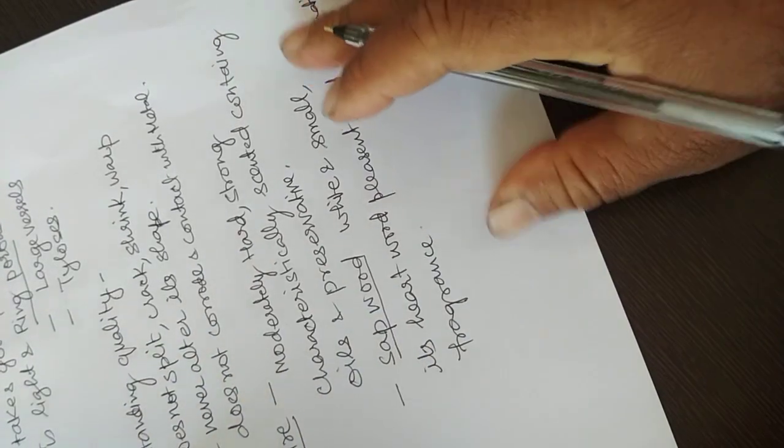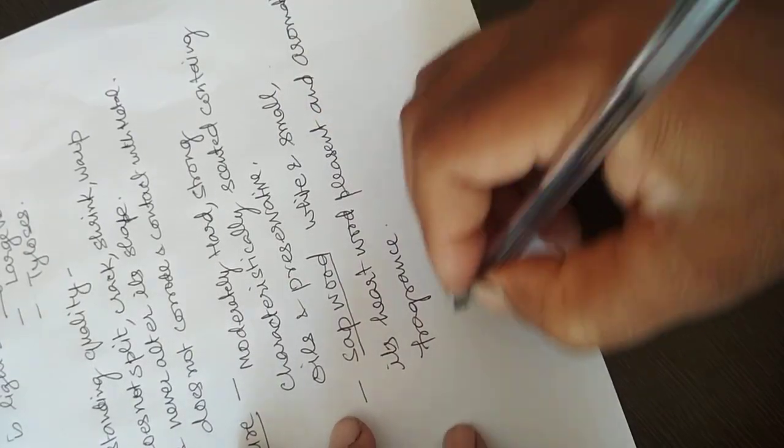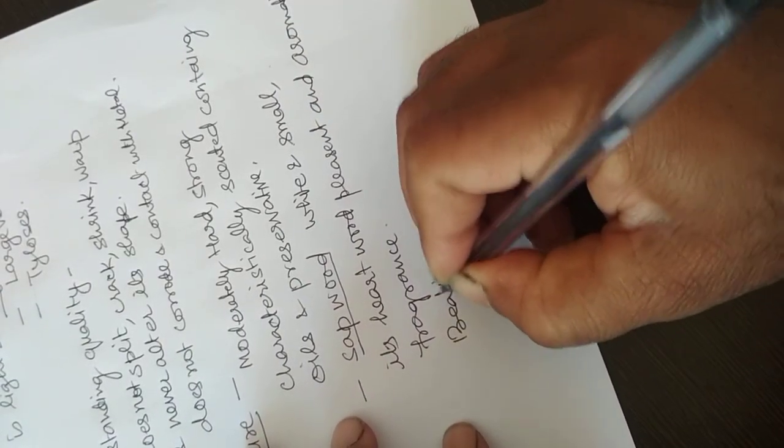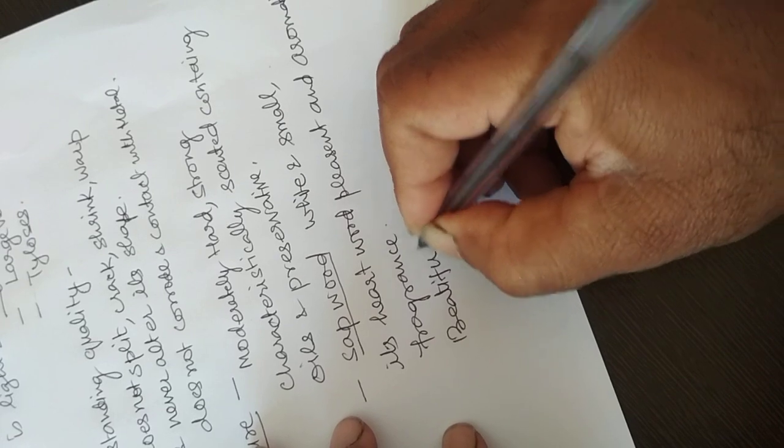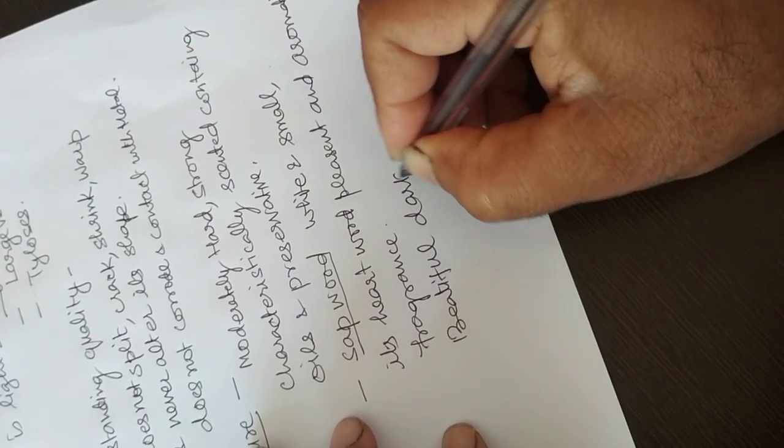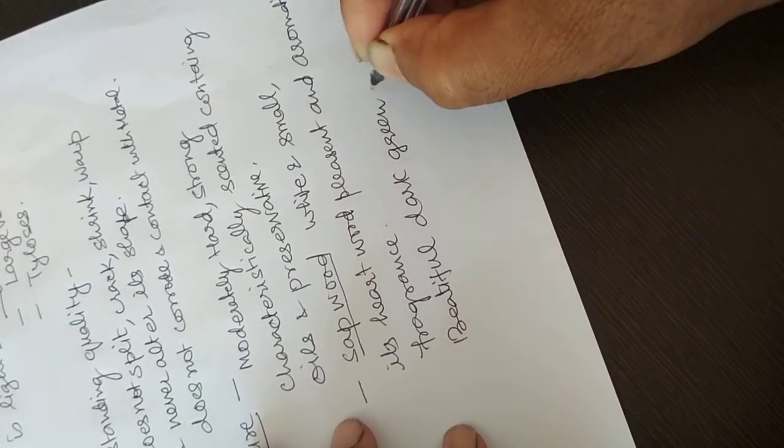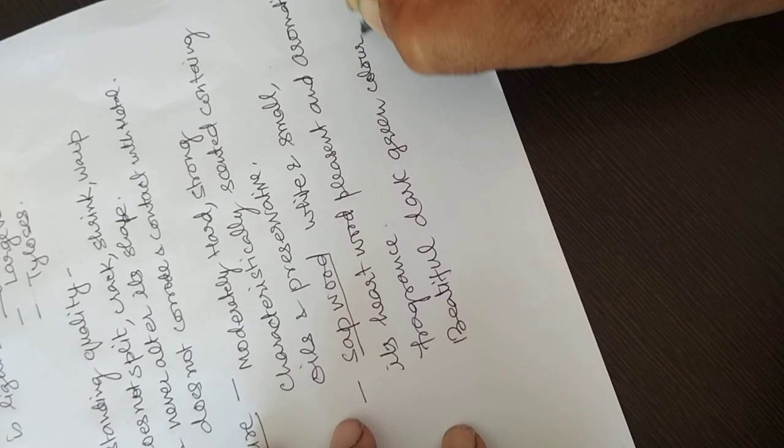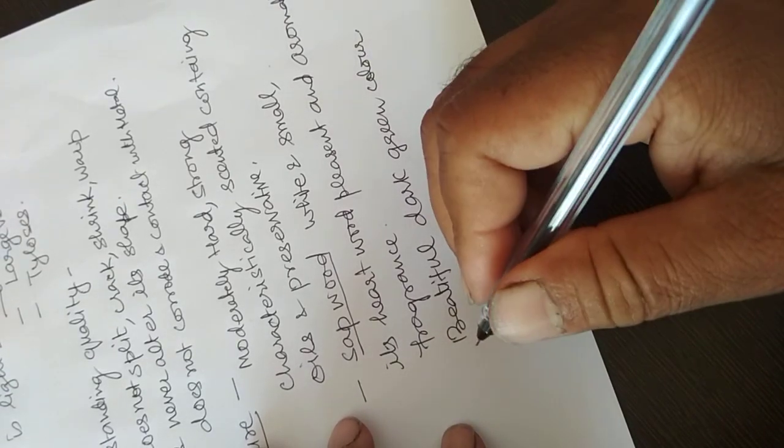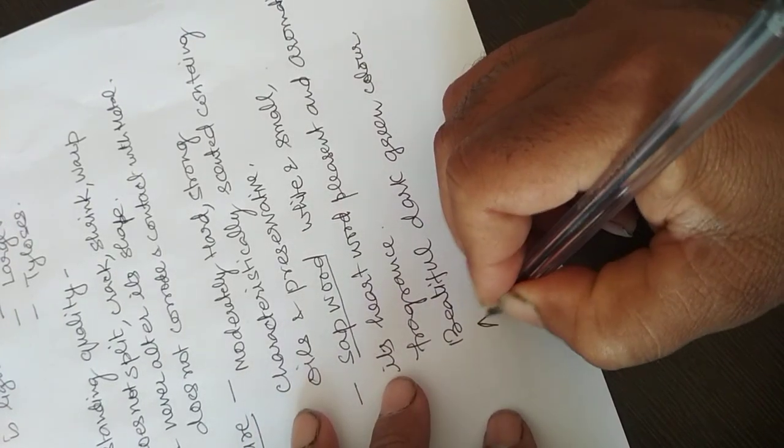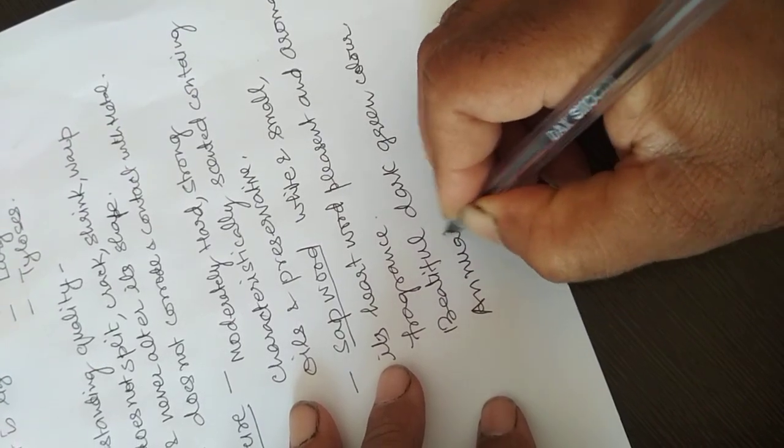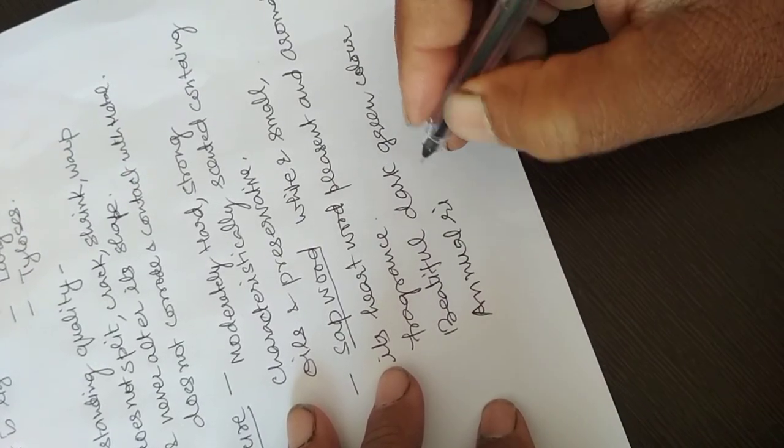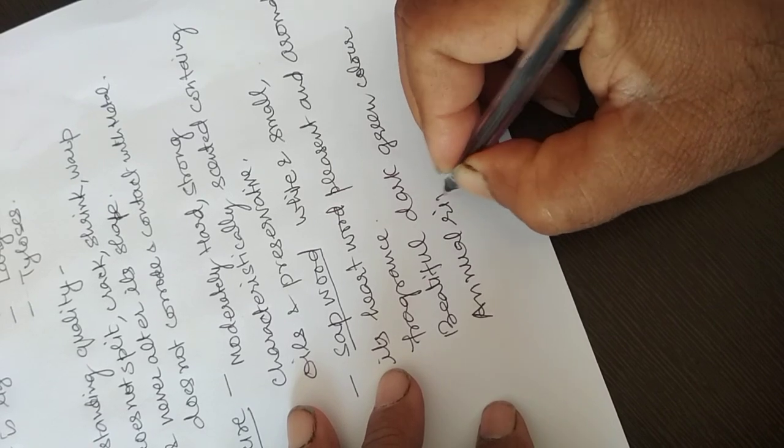It is beautiful with dark green color. Annual rings are also marked and present.